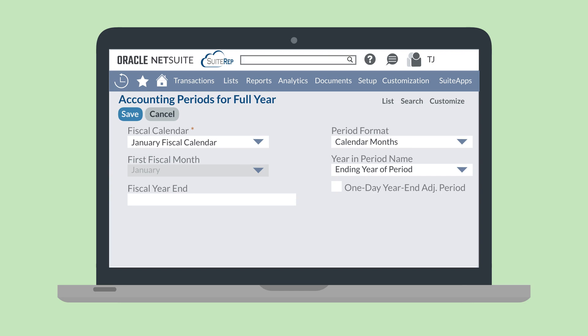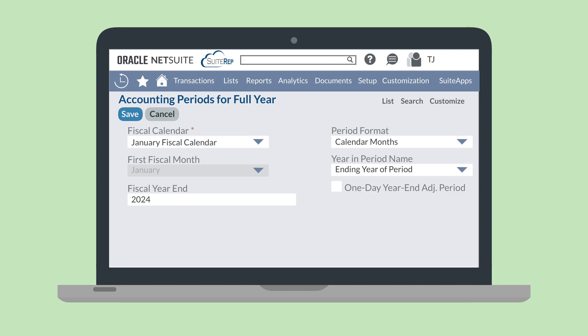Here, you'll choose the fiscal calendar you will be using for this year and the format of the period, either in months, four weeks, etc. The Fiscal Year End field allows you to choose the year this fiscal year will apply to. In our example, we would enter 2024 in this field. The Year in Period Name drop-down allows you to determine which year the period will be named by. If your fiscal calendar begins in January and runs through December of a single calendar year, then the content of this field is irrelevant.